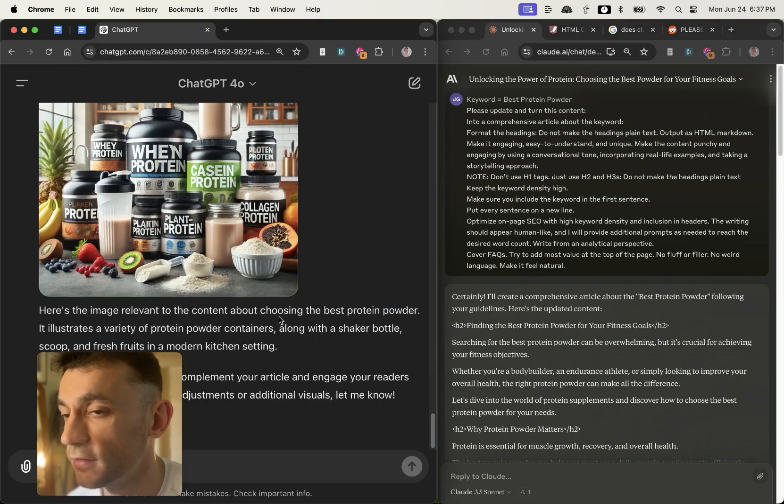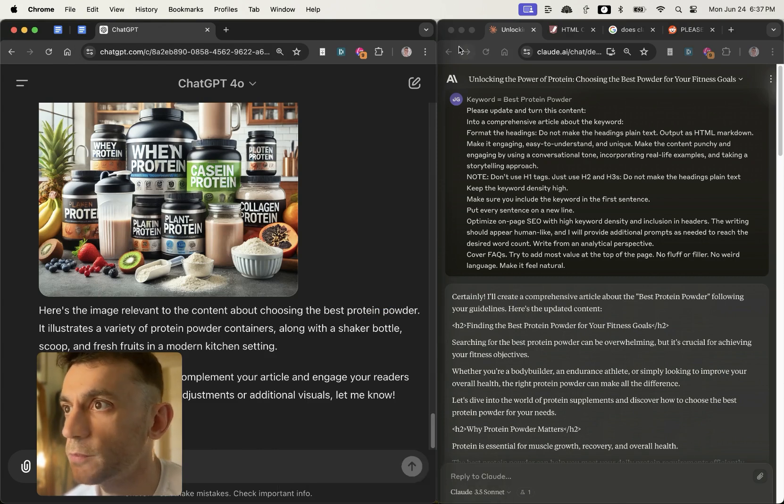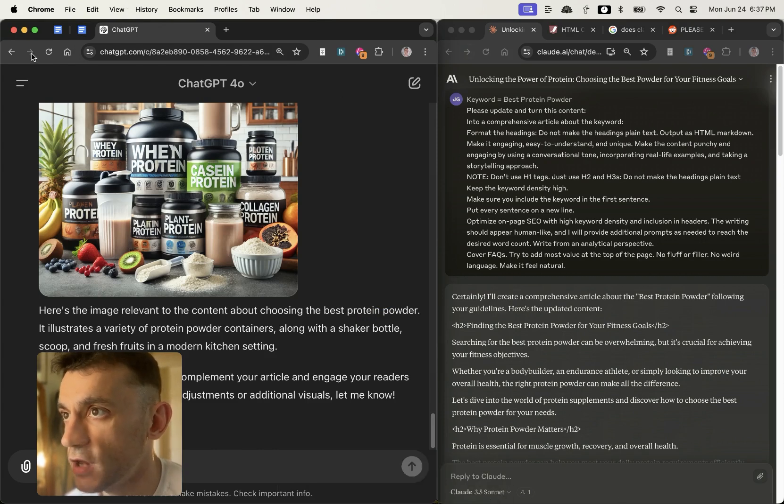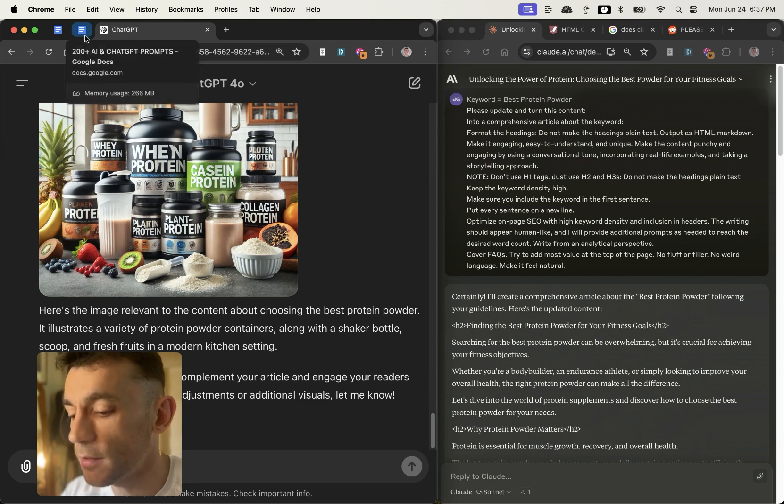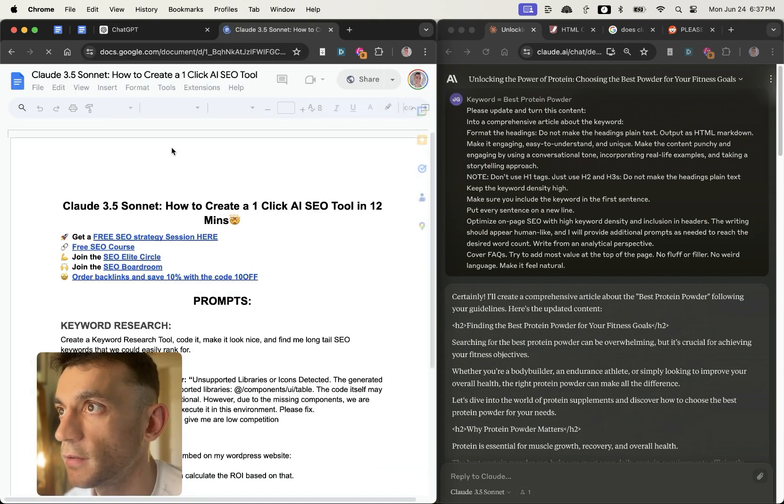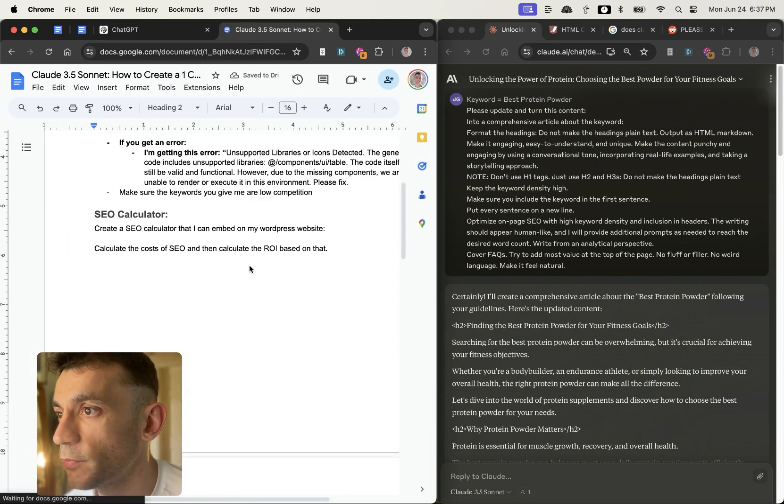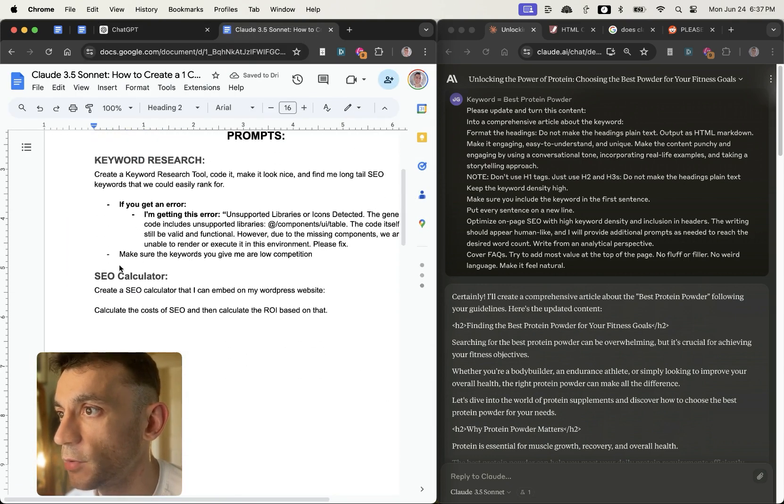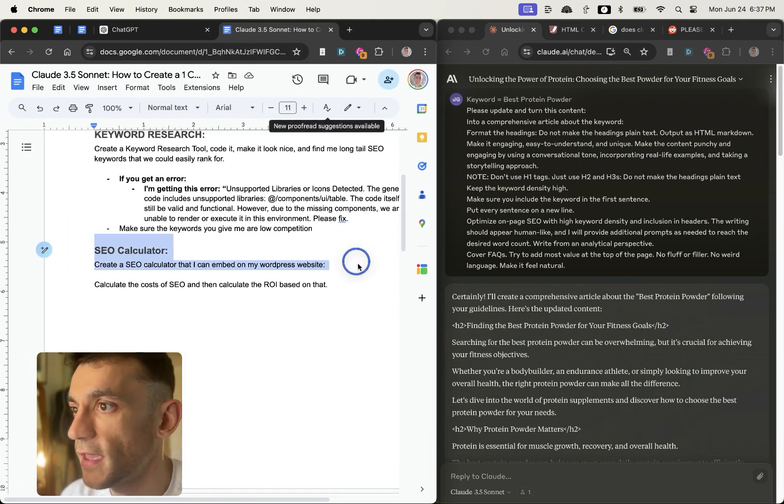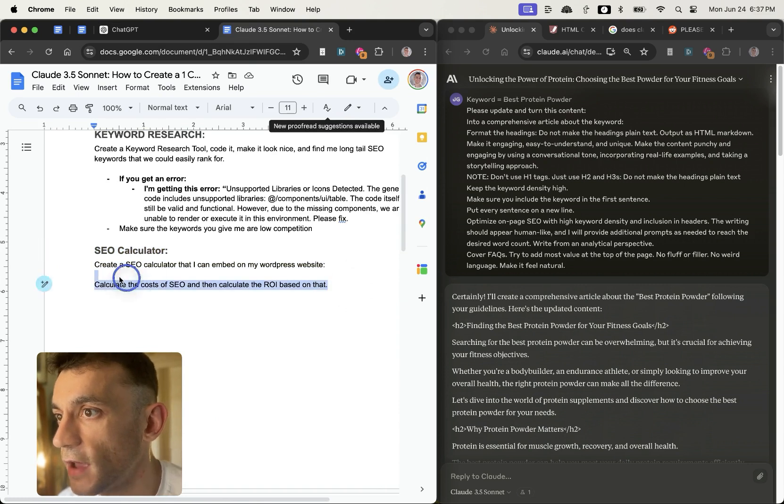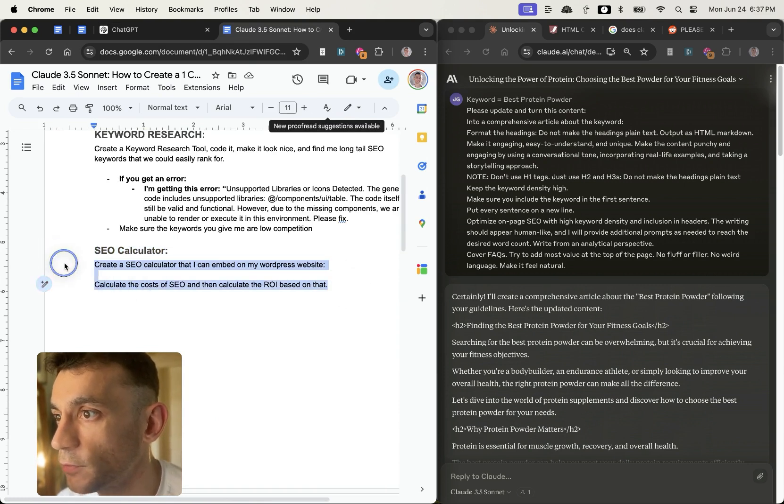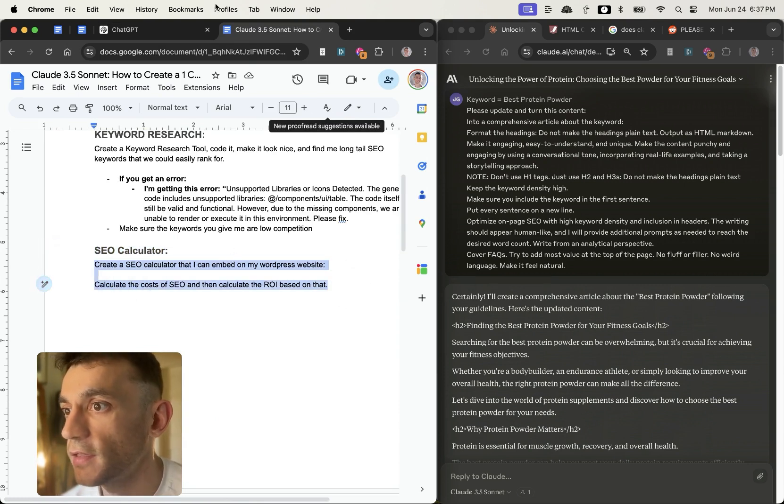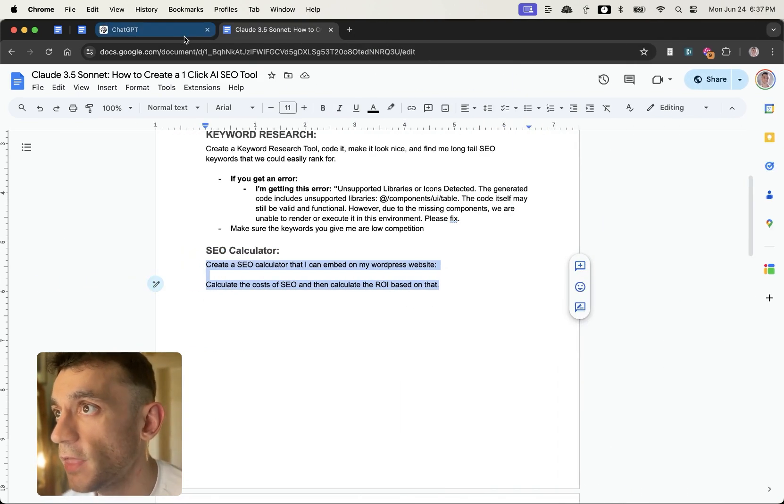Now there are some massive changes inside ChatGPT. So for example, if we try and use some of my prompts right here, for example like create an SEO calculator that I can embed on my WordPress website, calculate the cost of SEO, and then calculate the ROI based on that. I'm going to plug that into ChatGPT and it will generate the code.